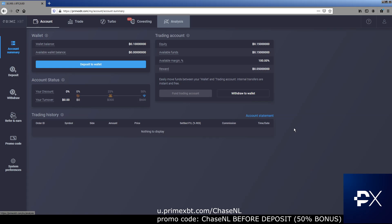Hey everybody, this is Chase NL. I've teamed up with PrimeXBT. I'm going to get straight to the point. They're looking to give you 50% deposit bonus. Not 10, not 20, not 30. 50% deposit bonus on any deposit up to 1 Bitcoin.